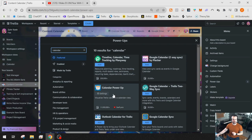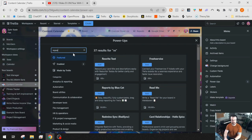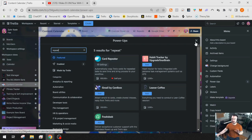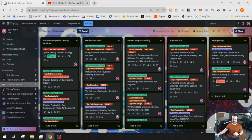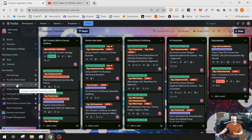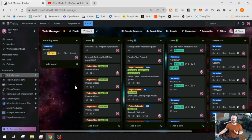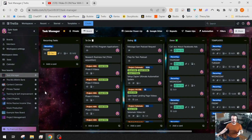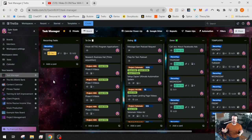The second power-up I use is the calendar power-up, and the third is the card repeater. Once you add them, close out and they are activated on your board. Keep in mind, power-ups are specific to each board — just because I added them to my content calendar board doesn't mean they're also on my task manager board. You have to add them to each board you want to use them on. Depending on how you use Trello, you might have different power-ups for different use cases.